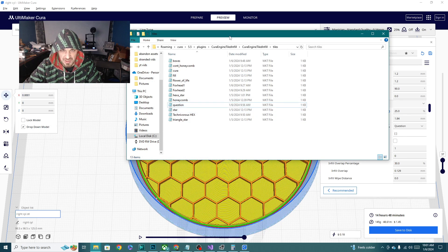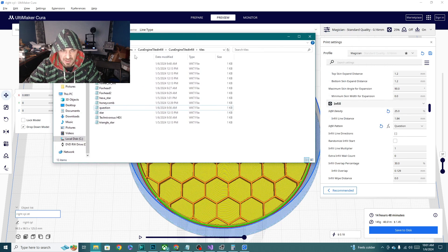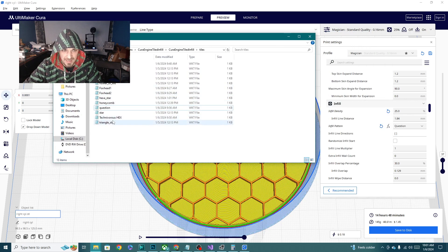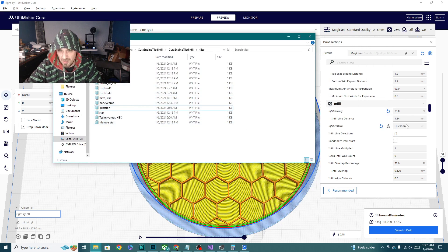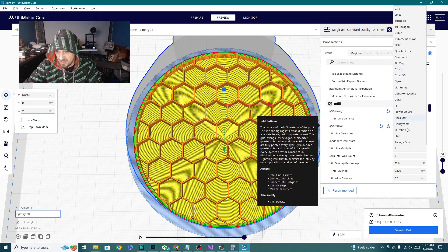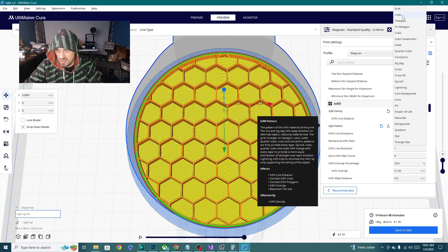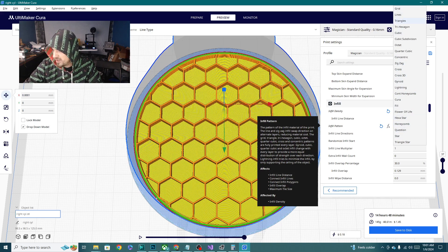Once you close and reload Cura, it will reload this whole folder, and you will get the new ones brought in. As you can see, just for quick reference, the Foxhead 1, Foxhead 2, and Technivorous Hex, those aren't showing up in here yet. So let's go ahead and close this down, and we will reopen it, and I will show you where they are.